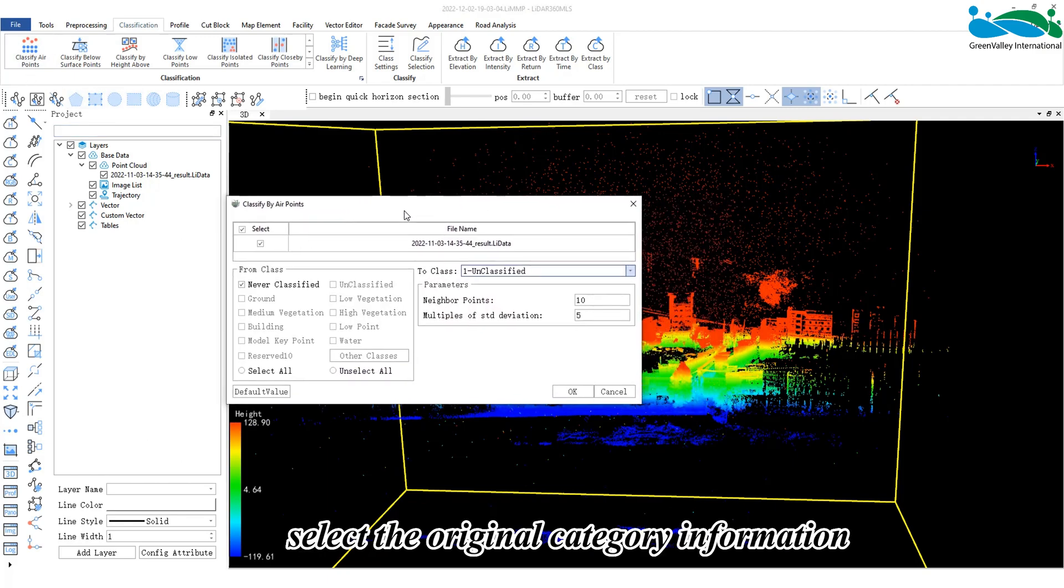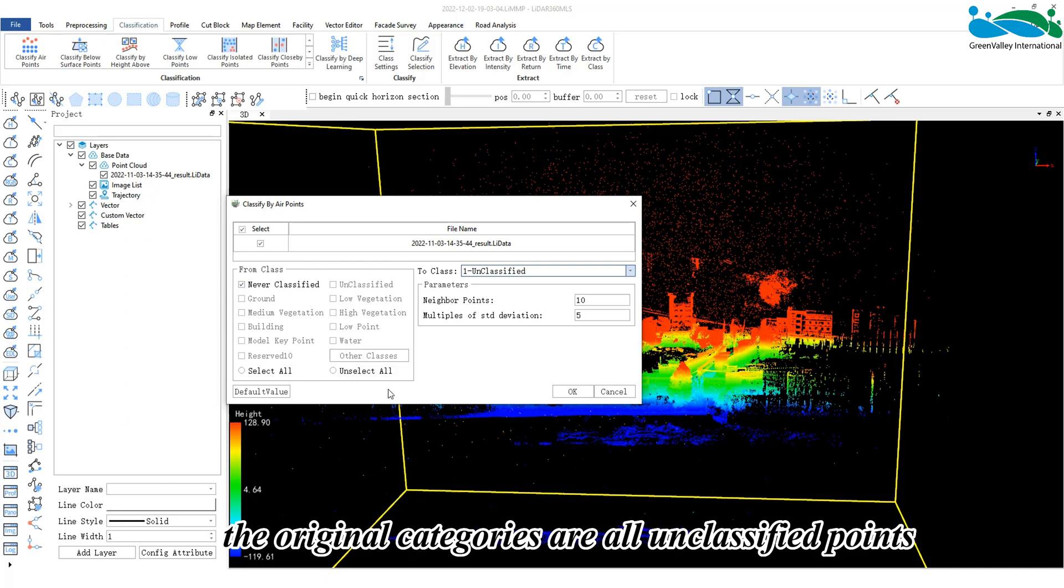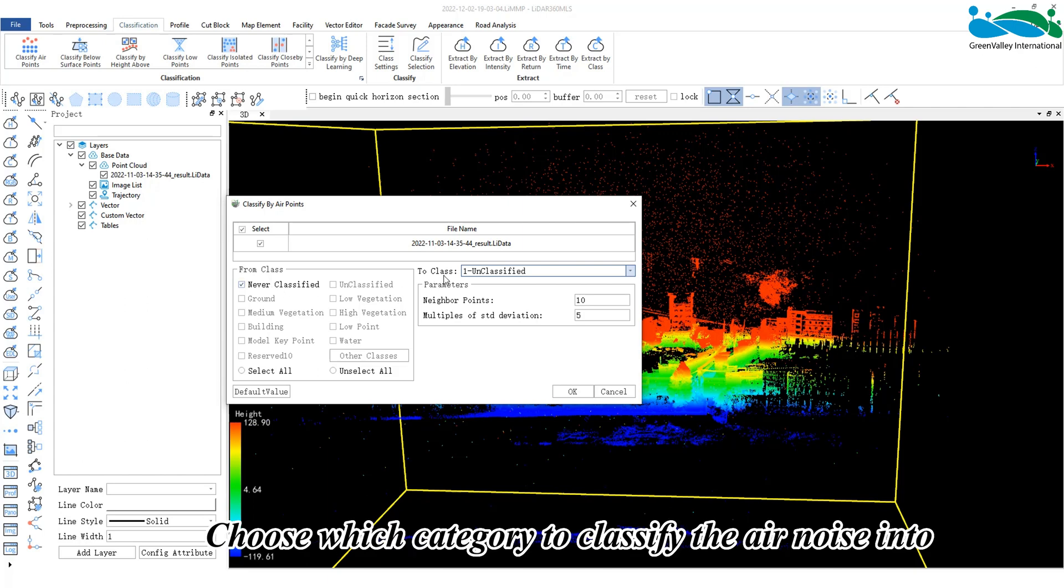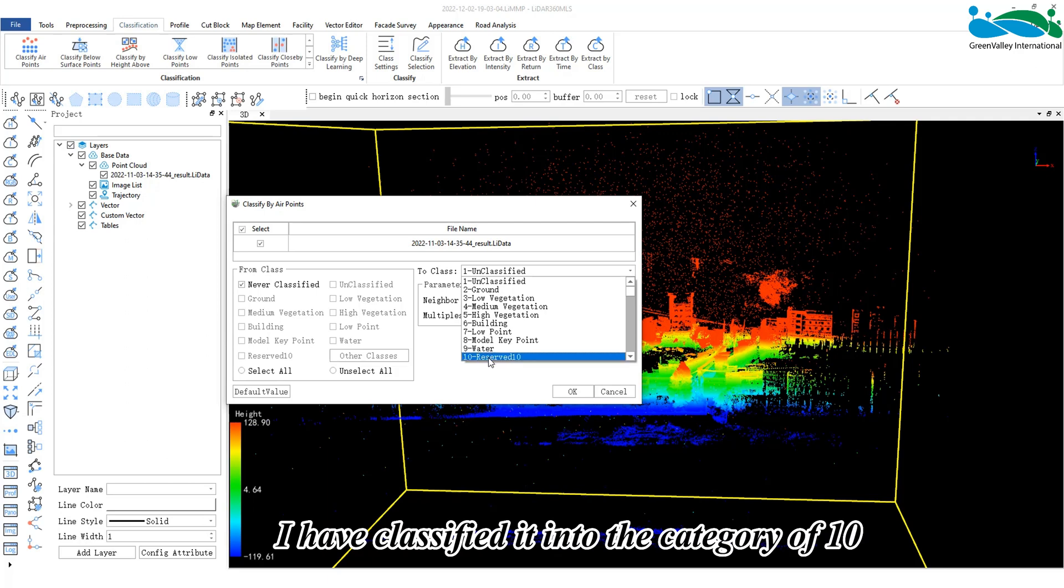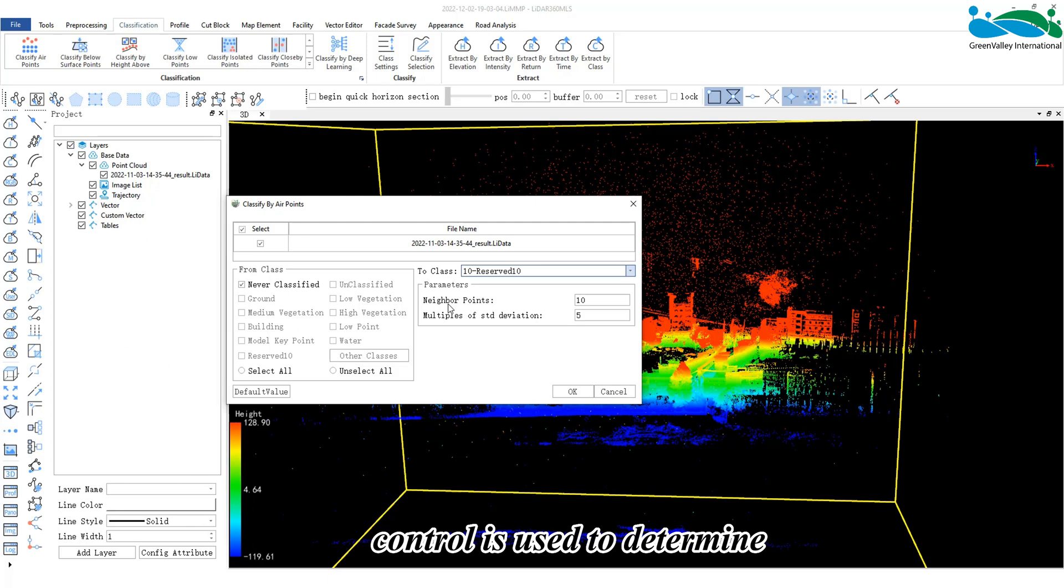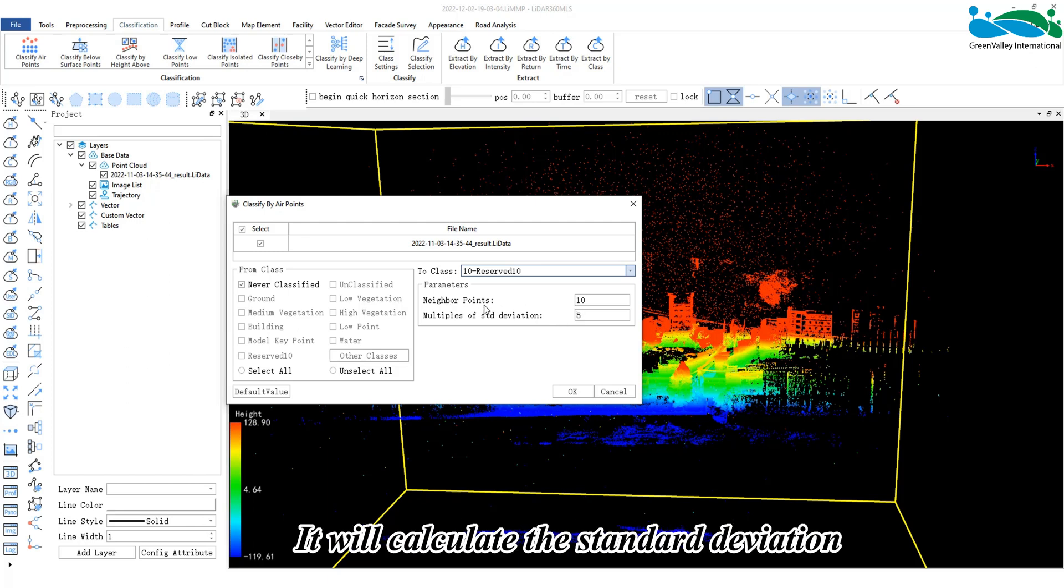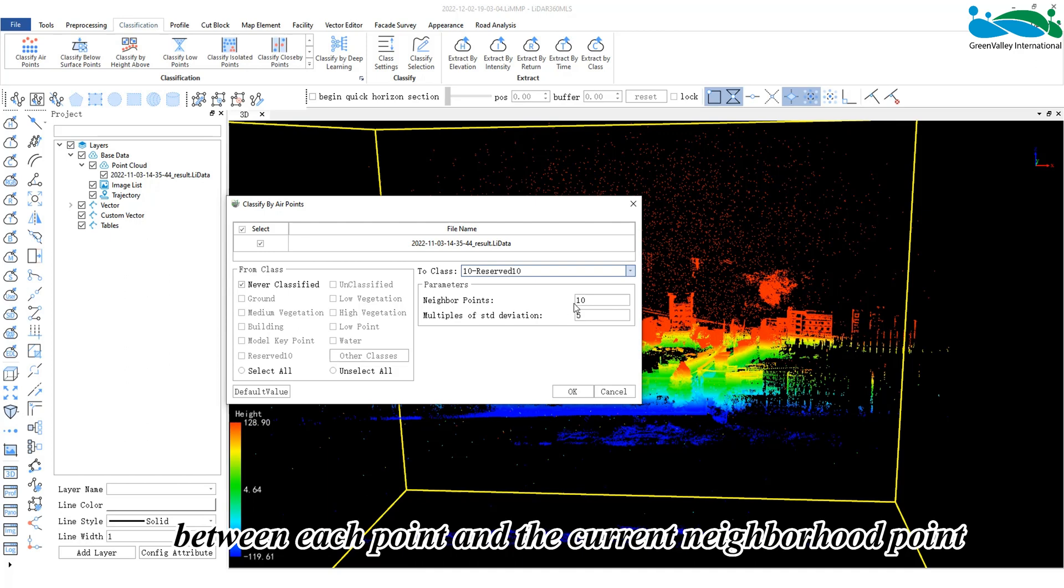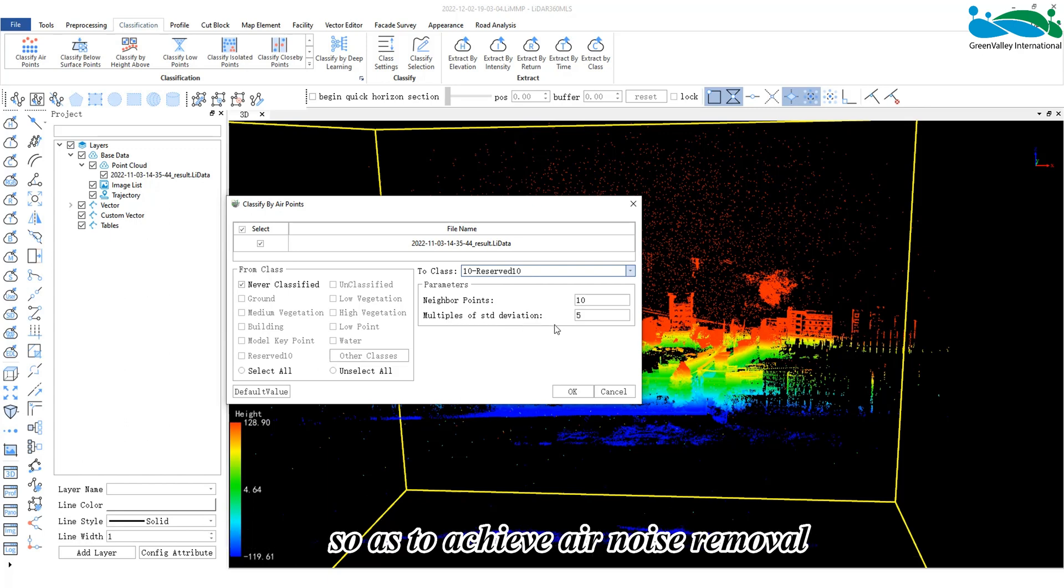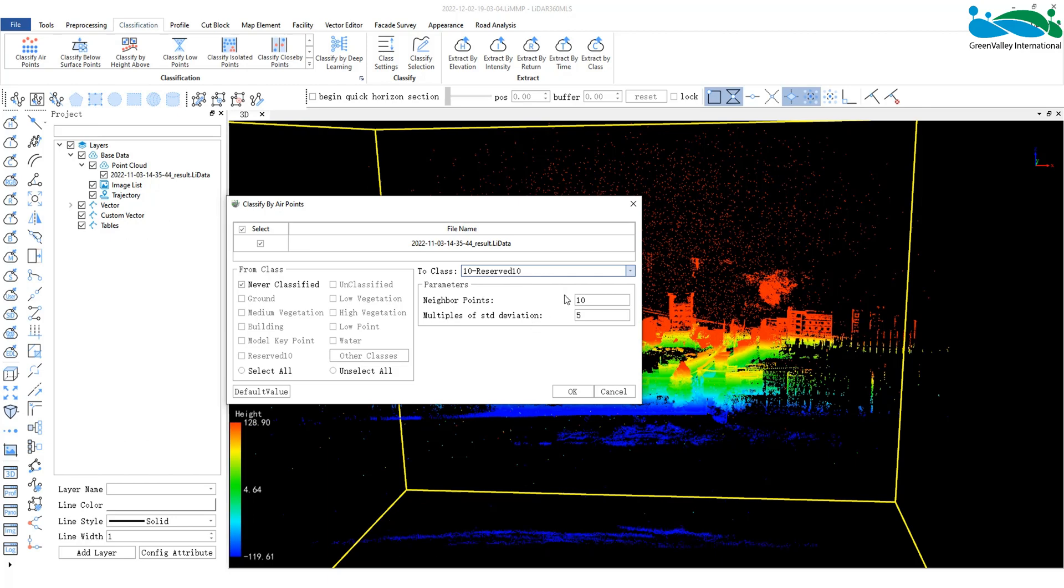Within the classify air points interface, select the original category information. Since the data is not classified, the original categories are all unclassified points. Choose which category to classify the air noise into. For example, I have classified it into the category of 10. Neighbourhood Point Control is used to determine whether a point is noise. It will calculate the standard deviation of the average distance between each point and the current neighbourhood point, and compare it with the set standard deviation multiple so as to achieve air noise removal. When these parameters are set, click OK to run.